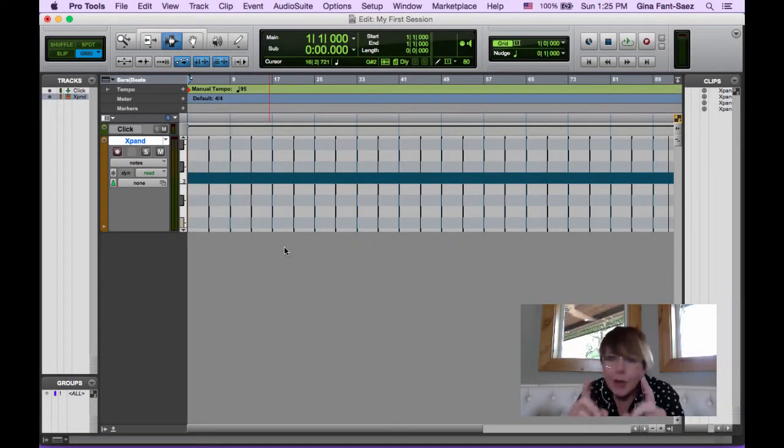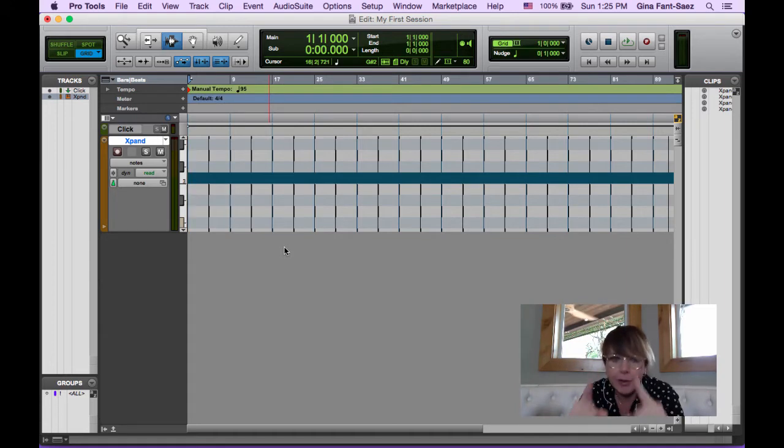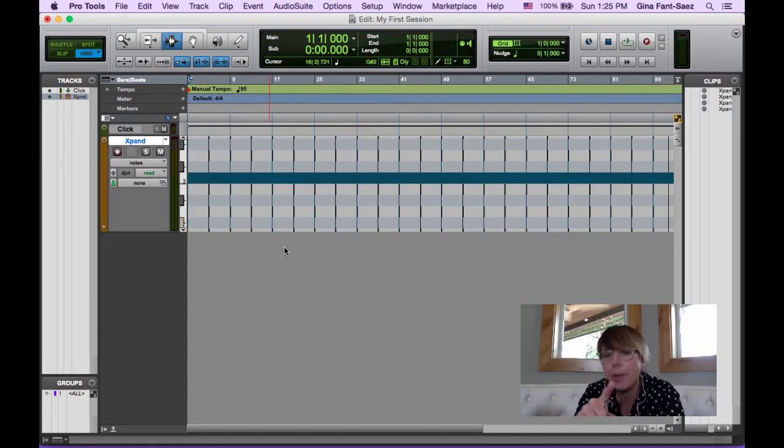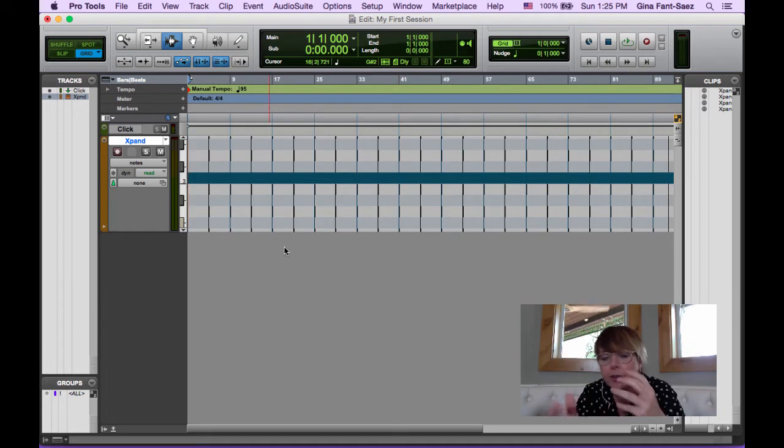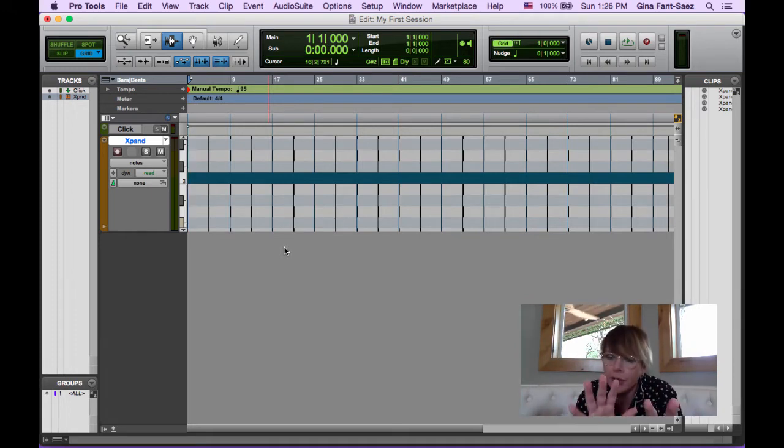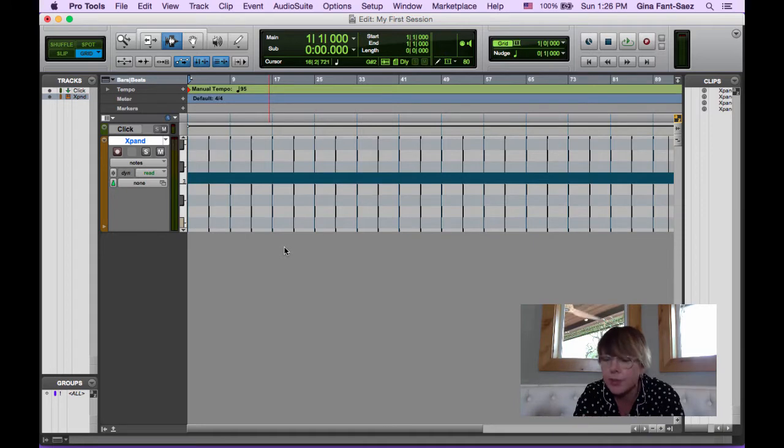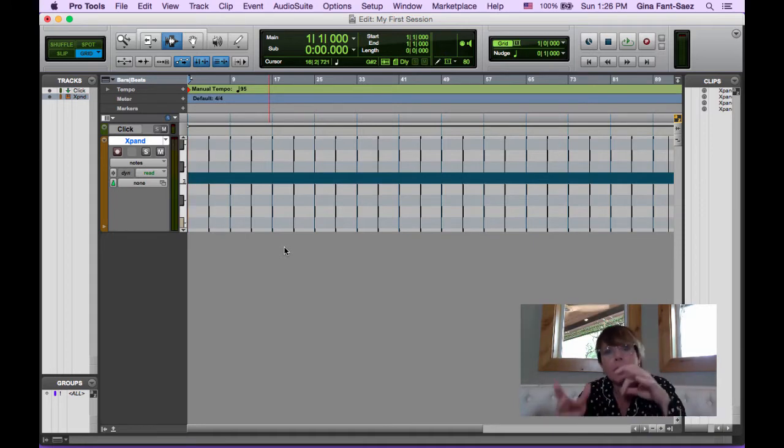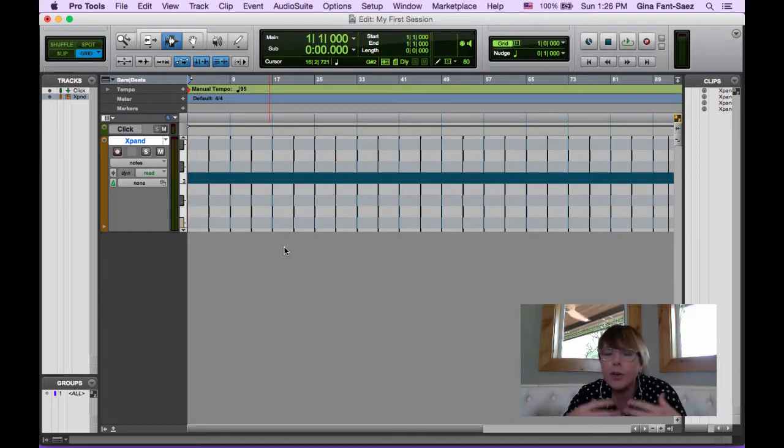We're going to be getting to audio soon, I promise. I know there's a lot of you that are chomping at the bit to do that, but we're going to keep talking about Expand and MIDI just very quickly. There's so few people that really play all these instruments, and it's so handy to be able to have drum loops and bass parts and pads and pianos supporting you, whether you play acoustic guitar or you're a singer.